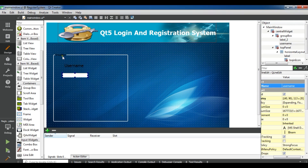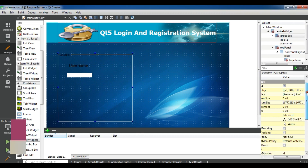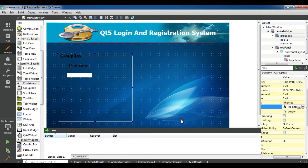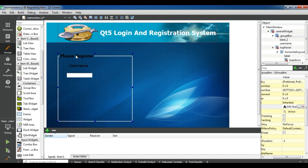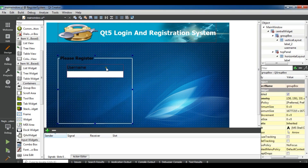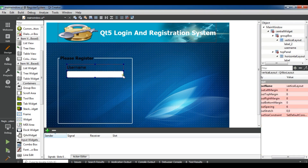Now let me show you — choose your container and change the color. Set the text to 40 bold. The title should be 'Please Register'. Select these two elements and make a layout. Make it bigger.